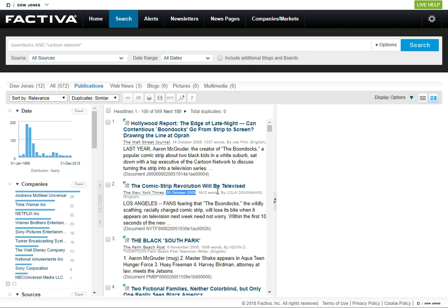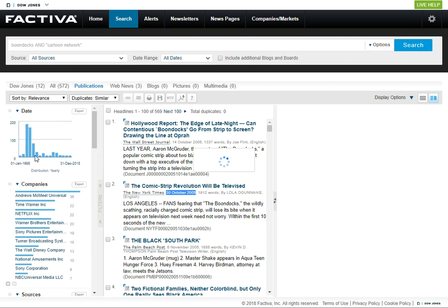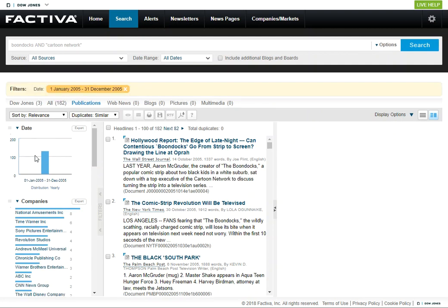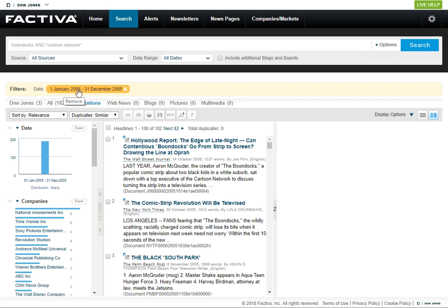If you want to limit your results to that time period, you can just select the bar on the graph here, and that will add a limit to your search. So this is now the search results limited to January 2005 through the end of the year. And I think that's a helpful way to look at what the press had to say about that show about the time that it was airing.